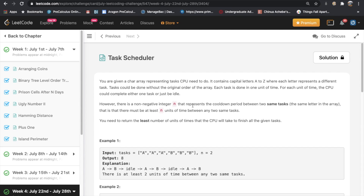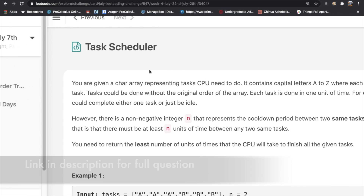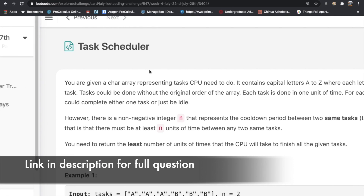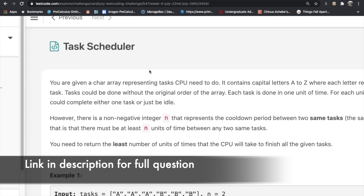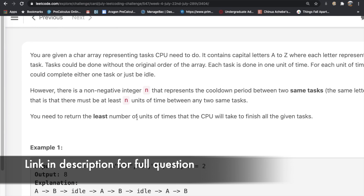Hey guys, welcome back to another video. Today we're going to be solving the LeetCode question Task Scheduler. This question might be a little bit confusing, so I'm going to directly go into the examples and try to explain what's happening.